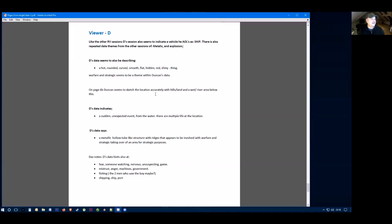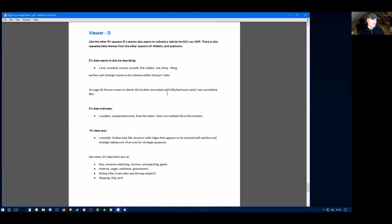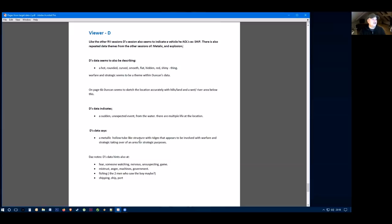On page six of their data, they sketch the location accurately with hills, land, a wet river area below this. Their other data indicates a sudden unexpected event from the water. There are multiple life at the location. They go on to say there's a metallic, hollow, tube-like structure with ridges that appears to be involved with warfare and strategic, taking over an area for strategic purposes.